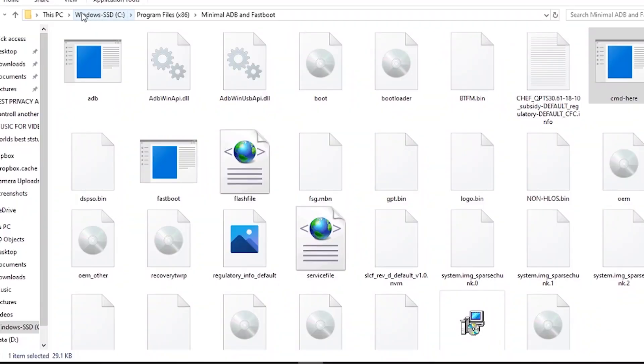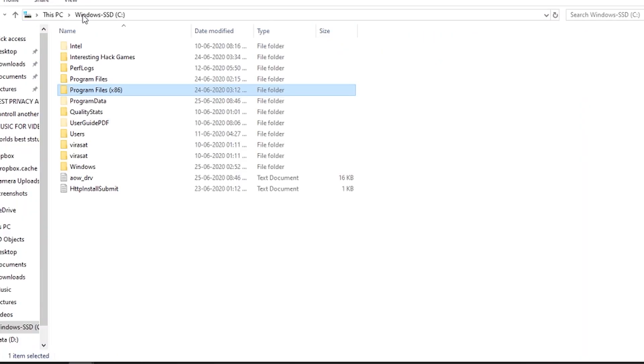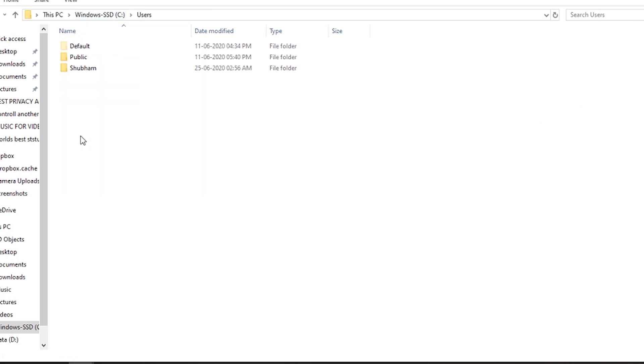You have to do two or three things. First, you have to go to your computer and go to the system drive — like the C: drive — and then navigate to the Users folder.